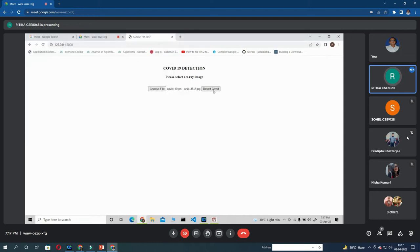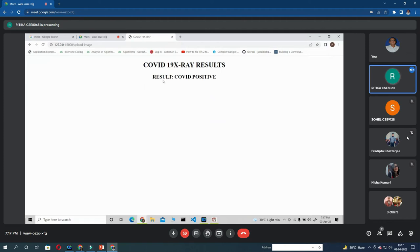And then we have to click on the detect COVID button. So it will show the result that the x-ray is of a COVID positive person.